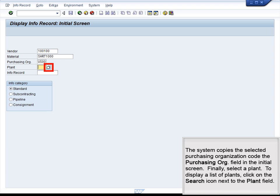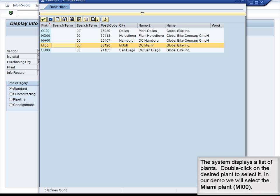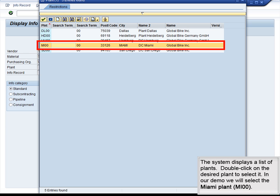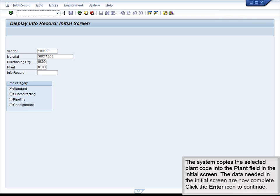Finally, select a plant. To display a list of plants, click on the Search icon next to the Plant field. The system displays a list of plants. Double-click on the desired plant to select it; in our demo, we will select the Miami plant, MI00. The system copies the selected plant code into the Plant field in the initial screen.